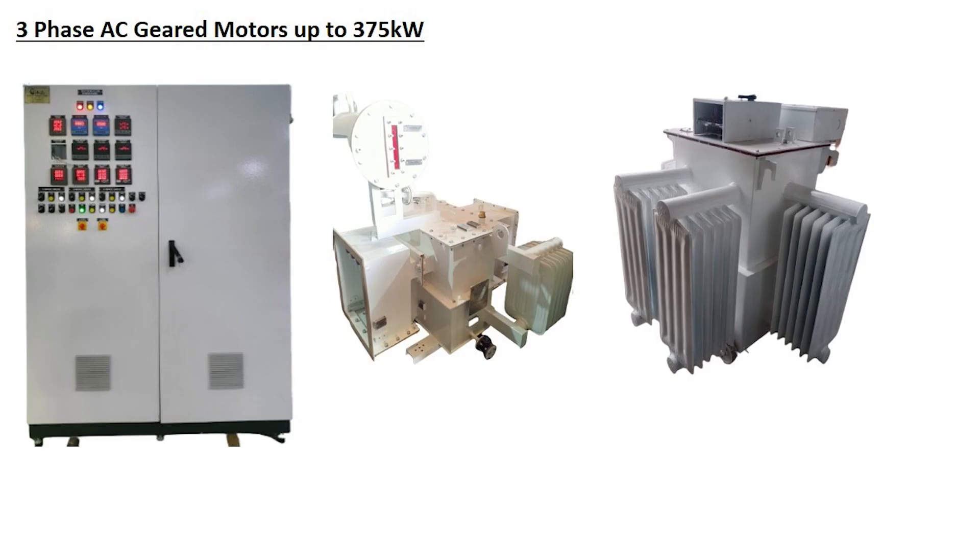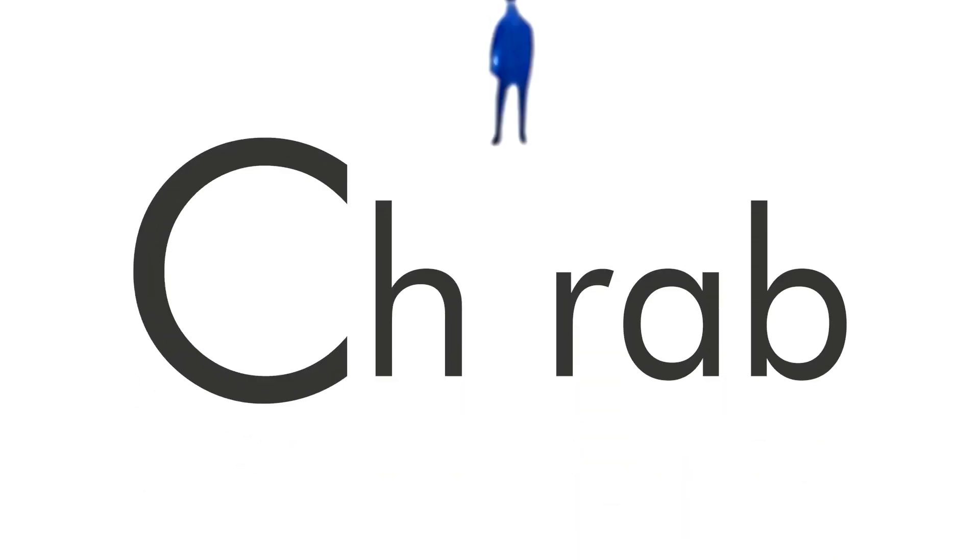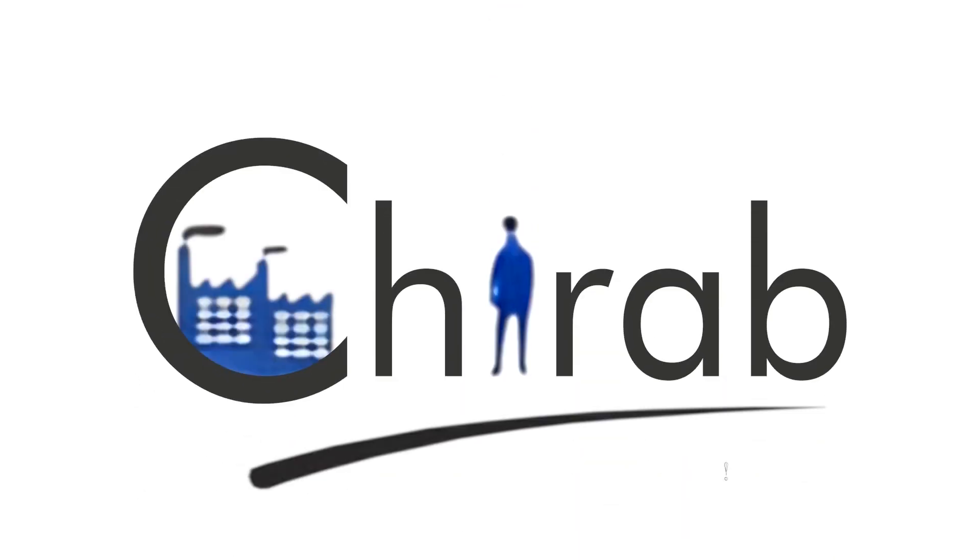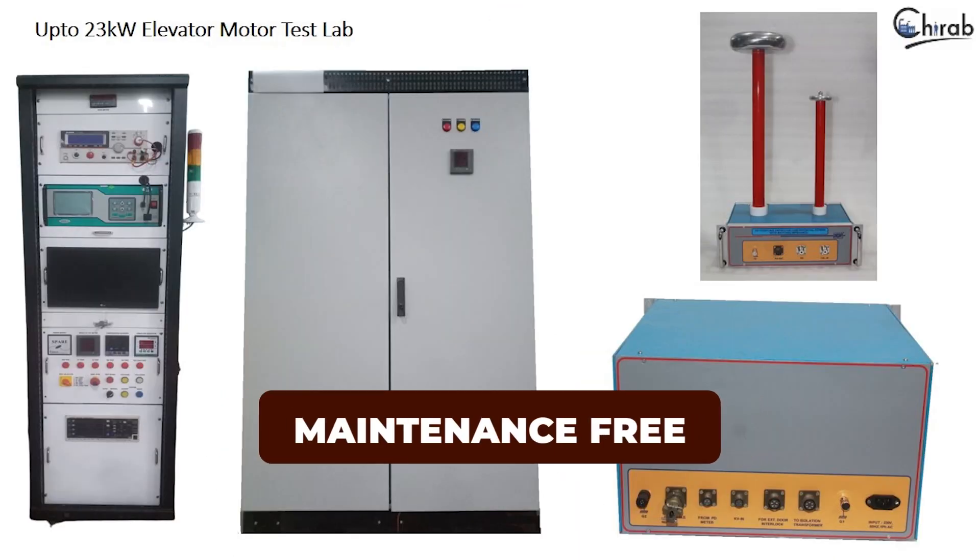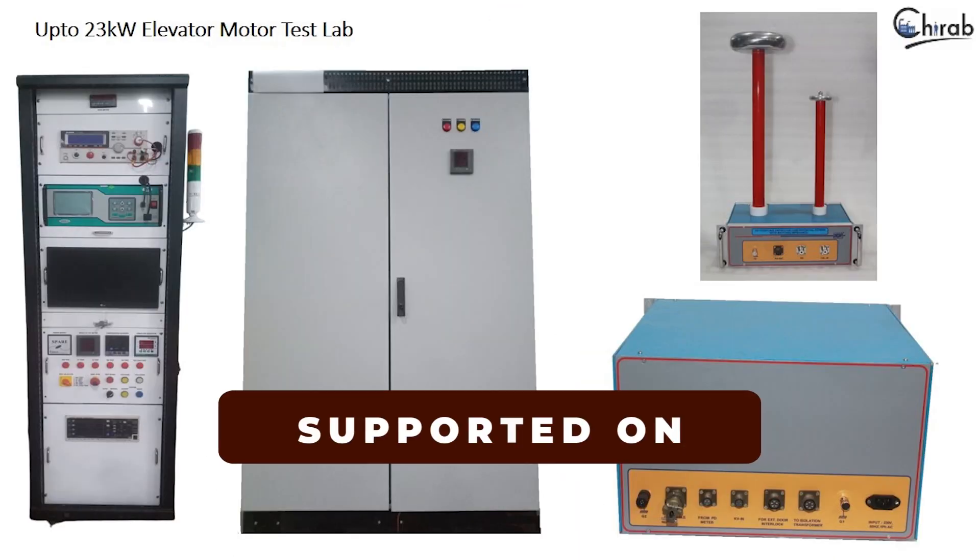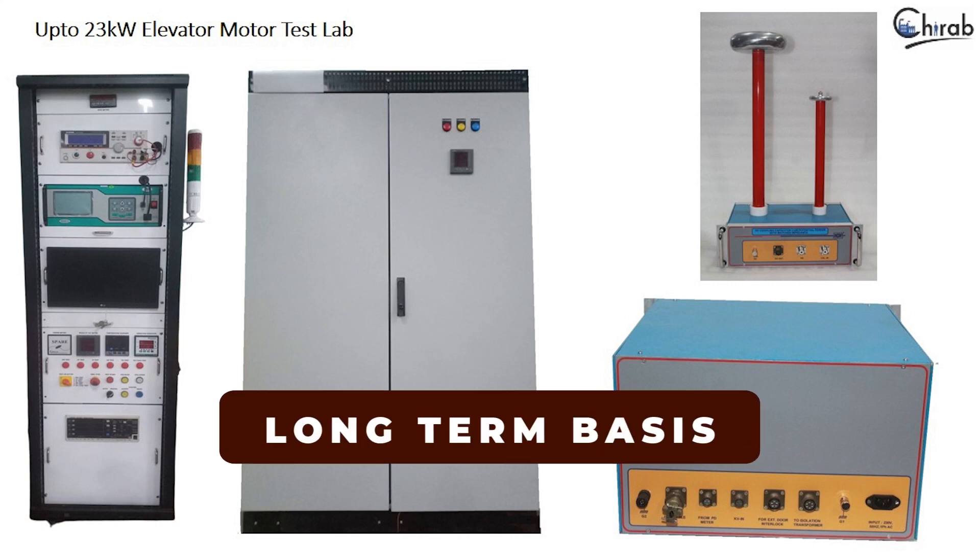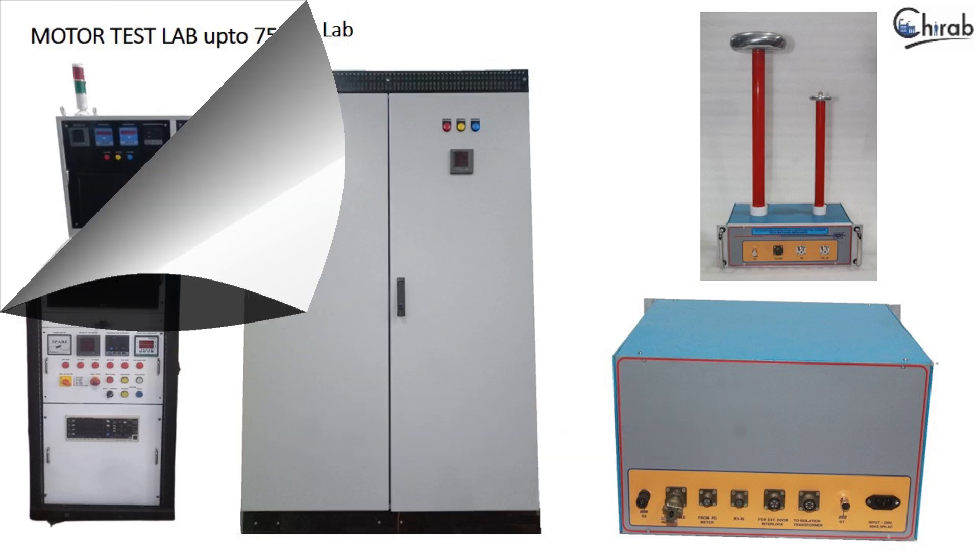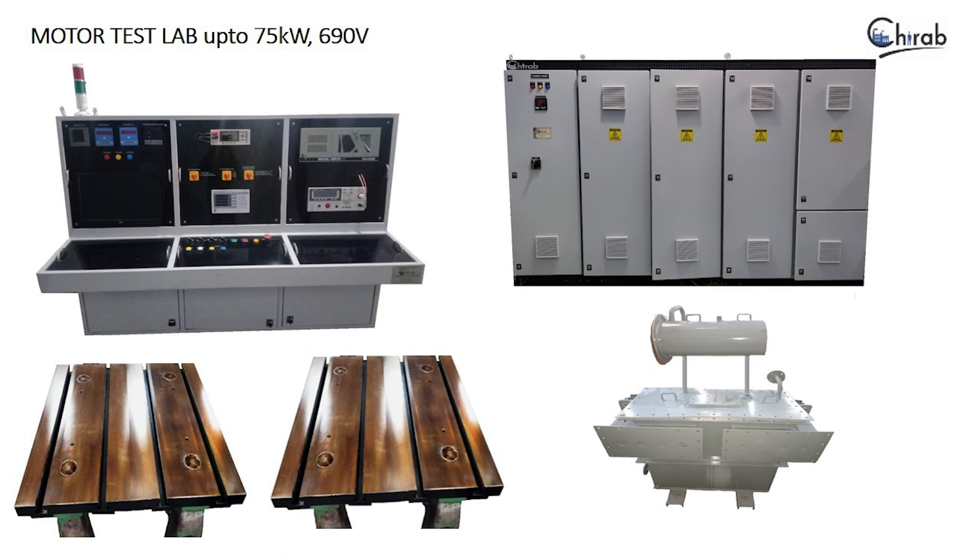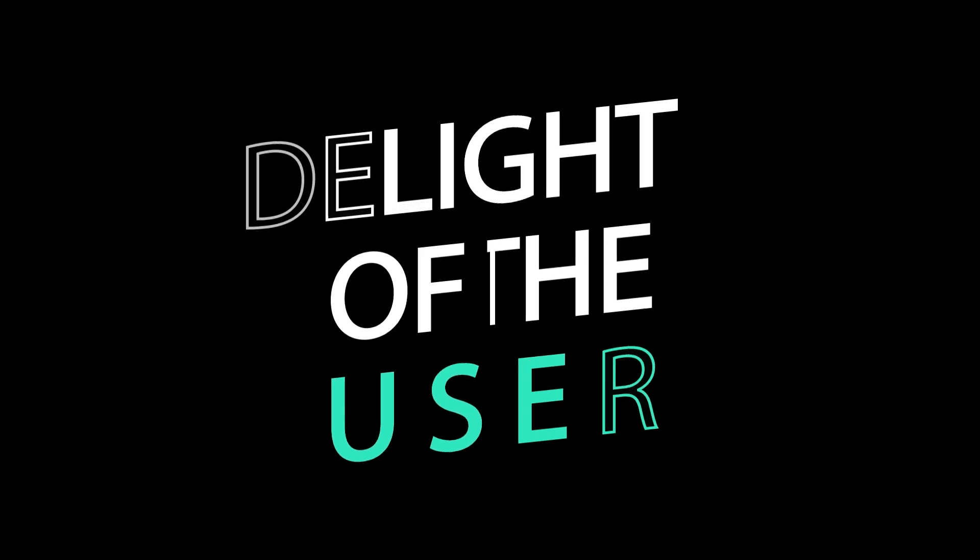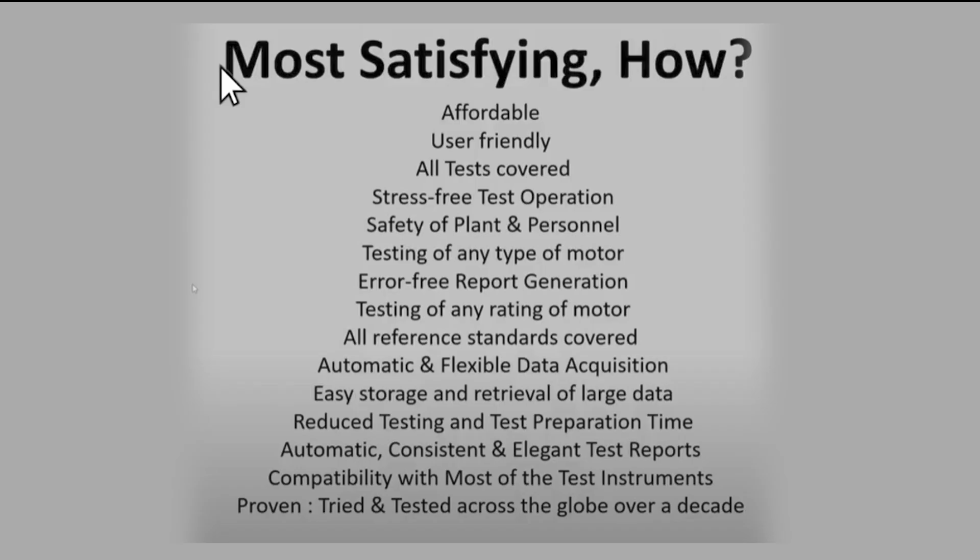Fully integrated test laboratories set up by Chirab Technologies are robust, durable, maintenance-free, and are supported on a long-term basis. The automated data acquisition and the test report generation with the click of a mouse makes such a transformer test lab the delight of the user.